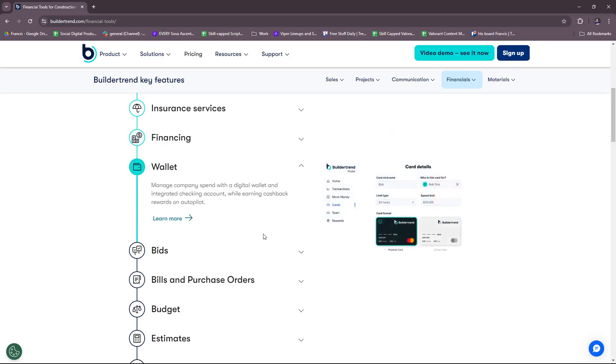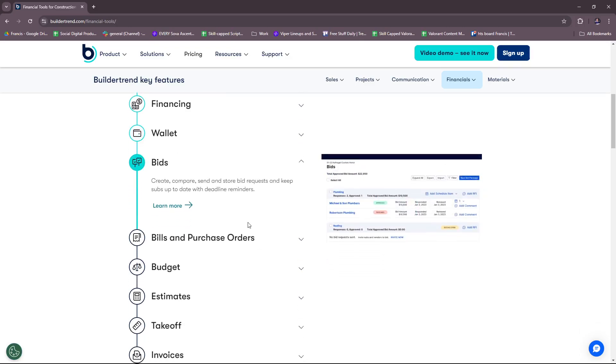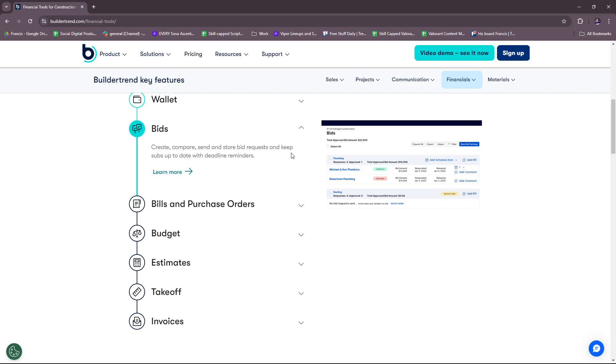For wallet, manage company spend with a digital wallet and integrated checking account while earning cash back rewards on autopilot. For bids, you can create, compare, send and store bid requests and keep subs up to date with deadline reminders. As you can see here, approved, declined and there's a scheduling involved.